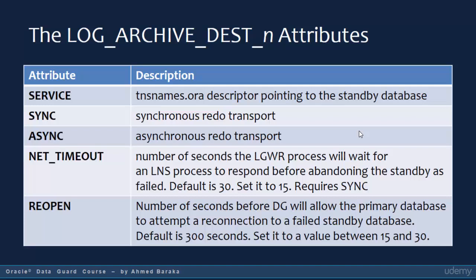REOPEN defines the number of seconds before Data Guard will allow the primary database to attempt a reconnection to a failed standby database. The default is 300 seconds, which is a high value. It is recommended to set it between 15 and 30 seconds — this is fair enough, because if your network goes down for a short time, you don't need the primary database to wait 300 seconds before trying to reconnect to the standby database.